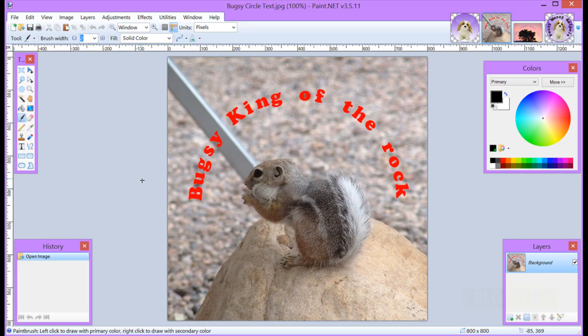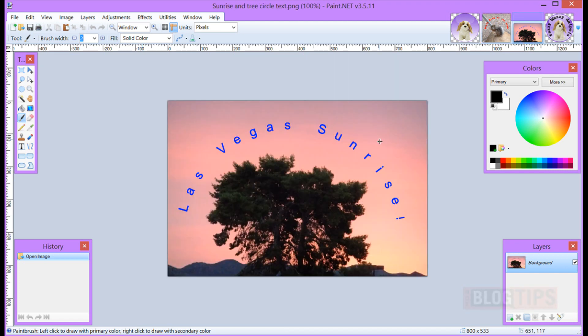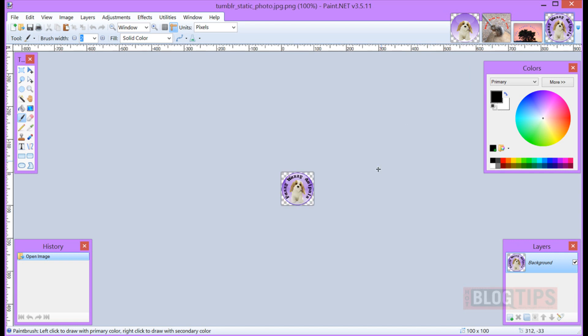Hi Cheryl Locke here for hotblogtips.com and in this paint.net tutorial we're going to add some rounded text to our images. This is great for adding a little bit of pizzazz to your image, maybe drawing some attention, and many of us also use a round avatar and therefore we want our text to be around it.